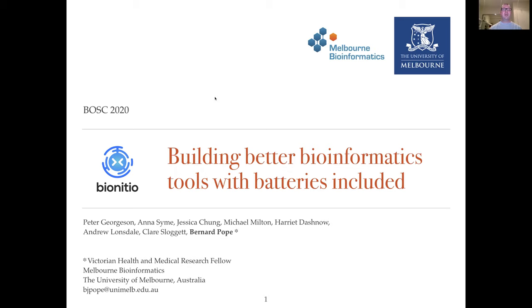I'm a Victorian Health and Medical Research Fellow at Melbourne Bioinformatics within the University of Melbourne, Australia.